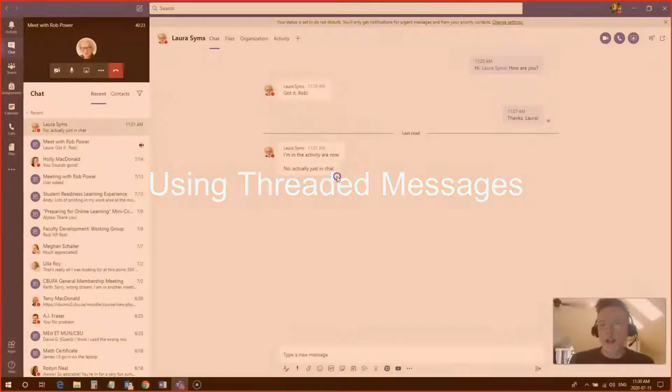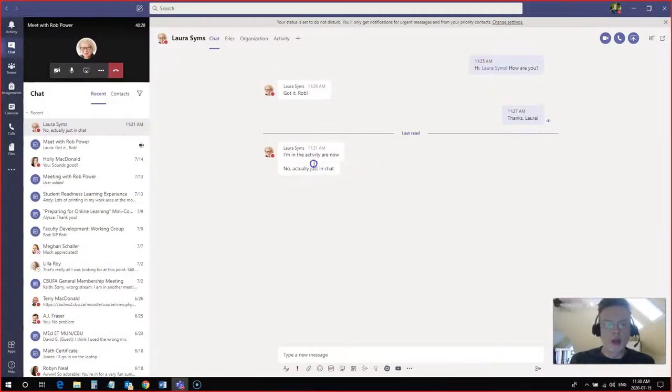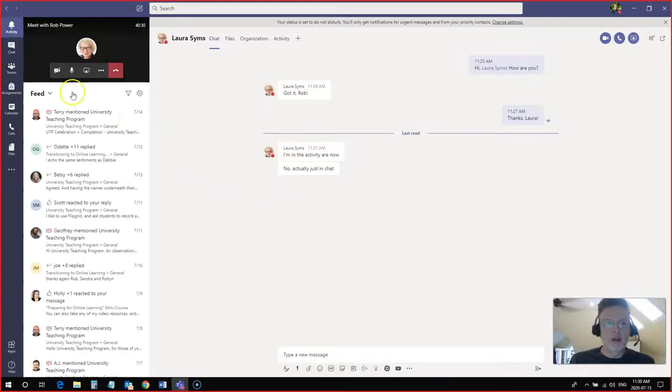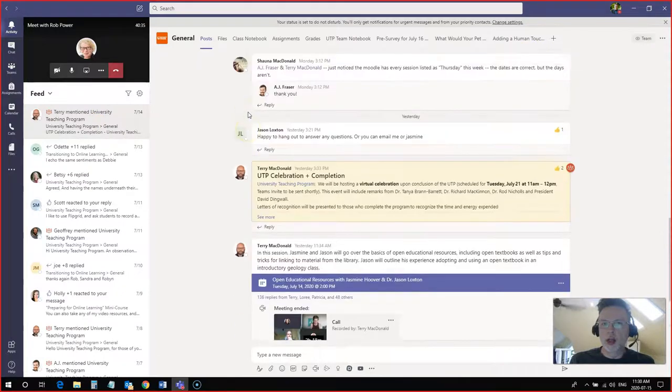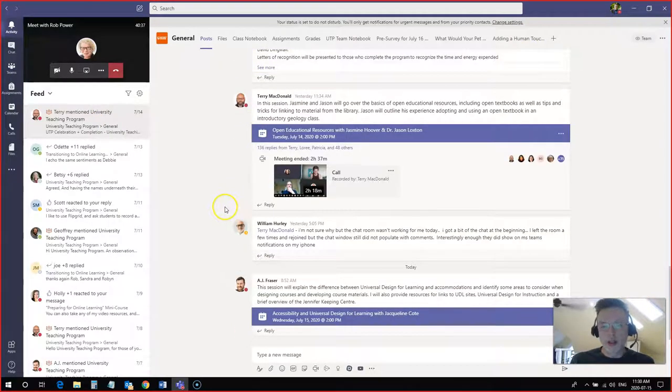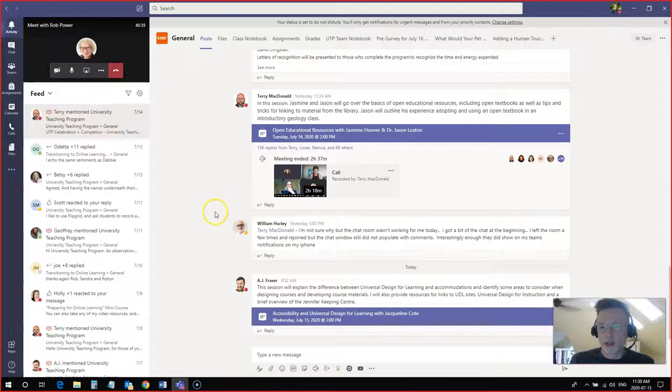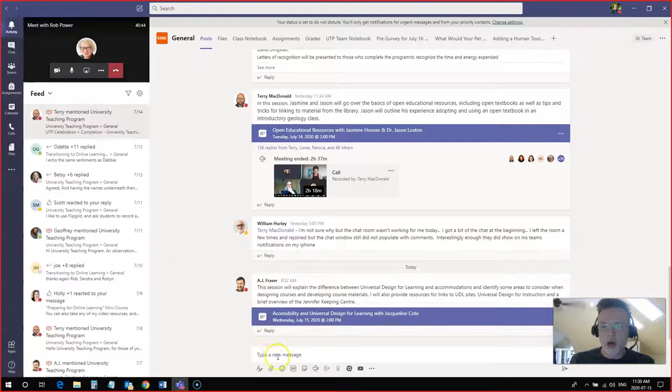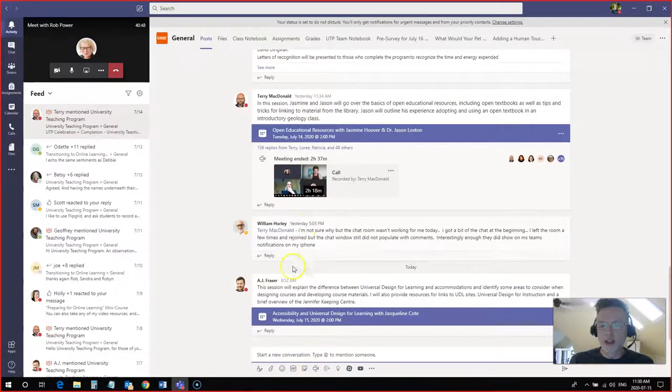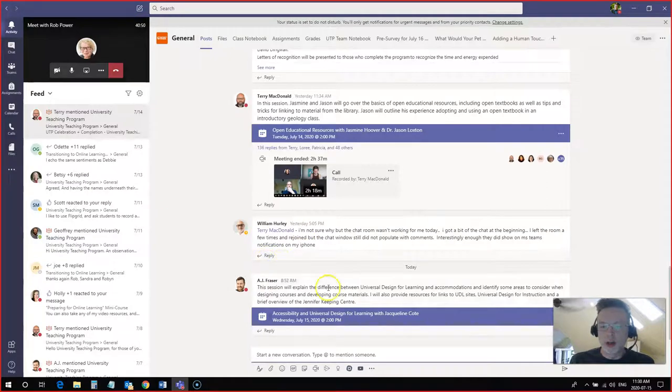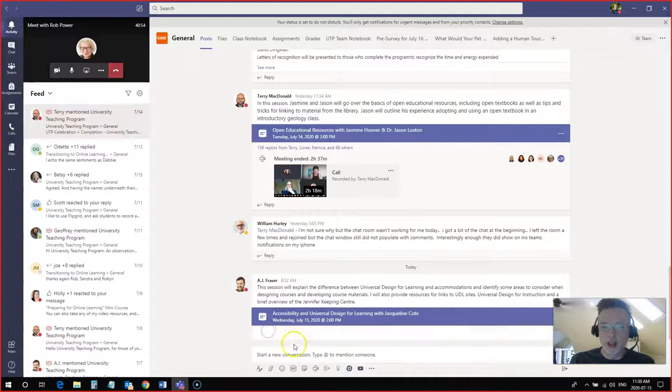Now if I wanted to create a threaded reply and have a threaded conversation within a larger group, I can come back to my activity area. And here's a larger conversation that's been going on for quite some time with a bunch of faculty who are participating in a professional development course over the summer. So I'm going to take my friend AJ here now and rather than using the type a new message down here, which is going to create these linear messages, these linear replies, I'm actually going to click the reply button to AJ here now.